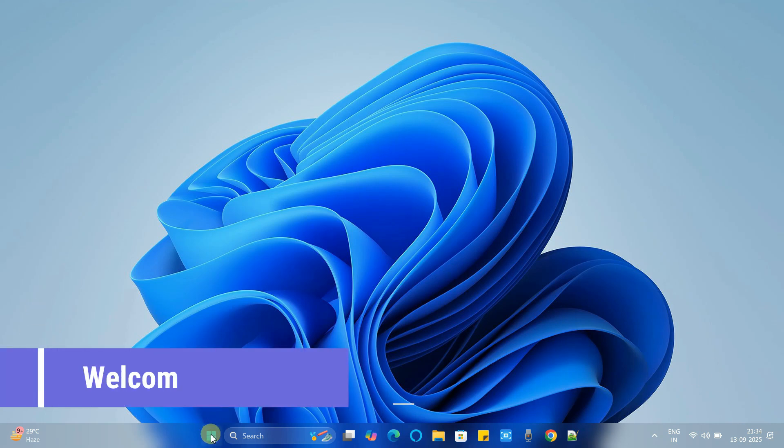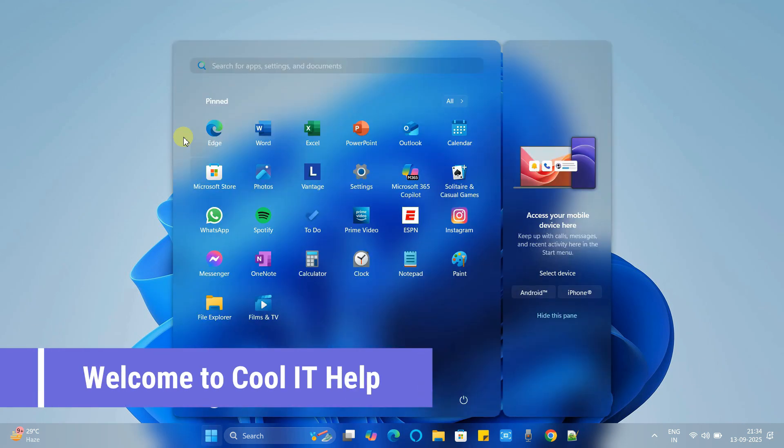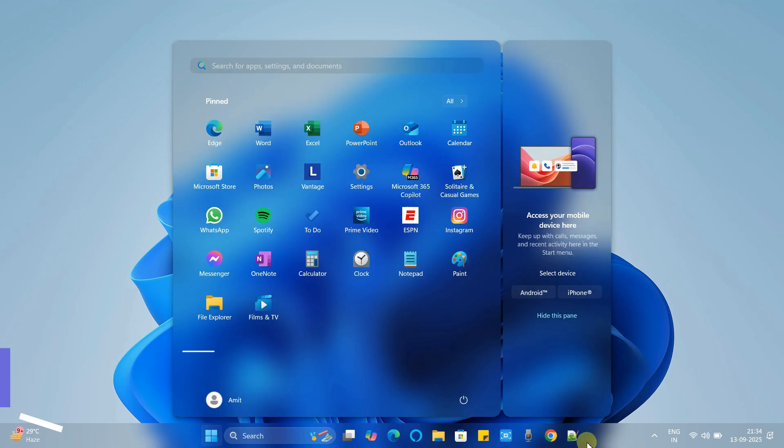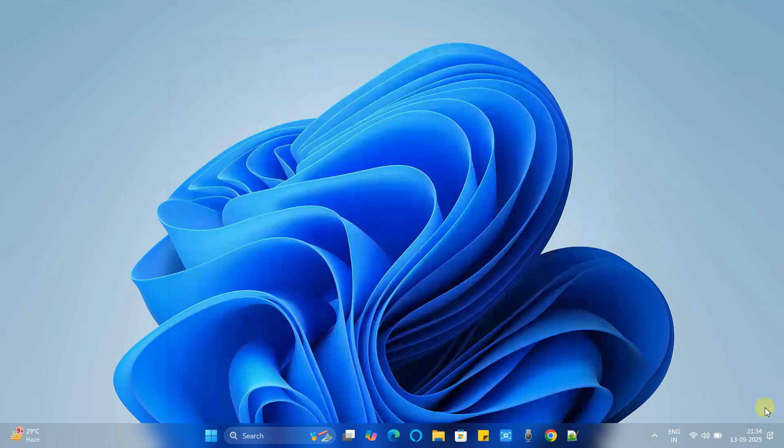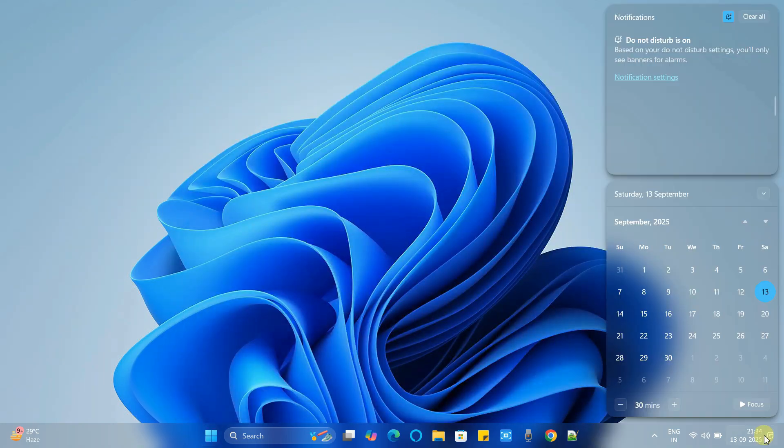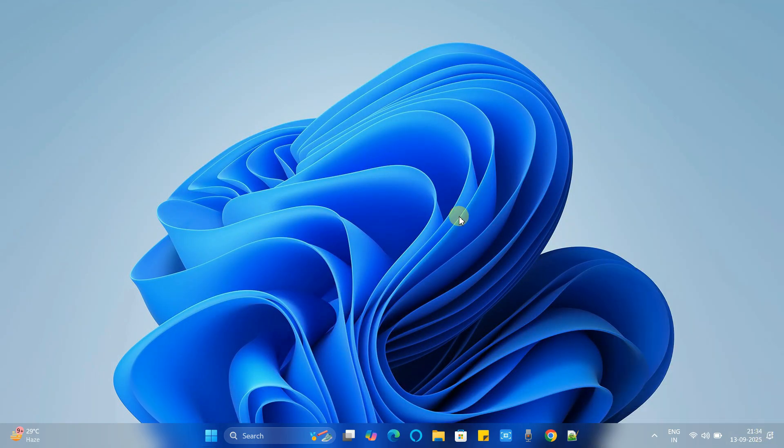Hello friends, welcome to CoolID Help. In this tutorial we will learn how to make Windows look ultra-modern with transparent user interface.